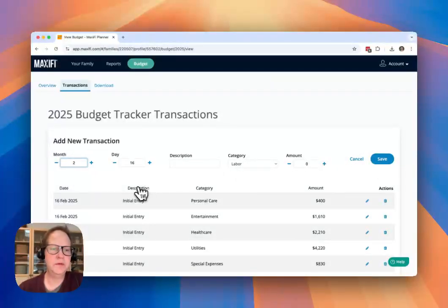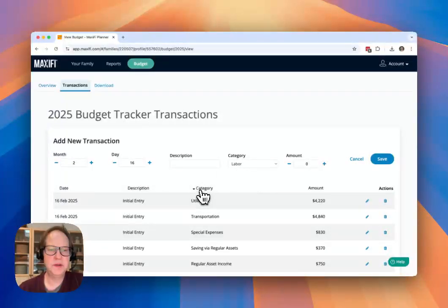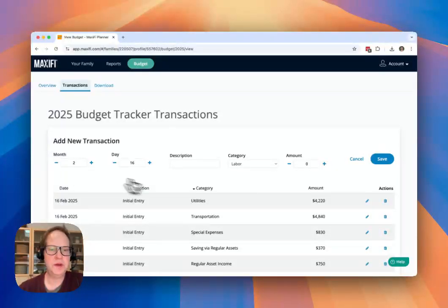And you can sort this table by any of these different column headers.